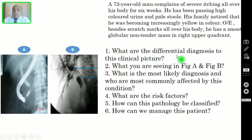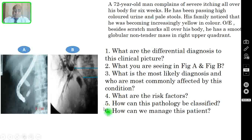Question 1: What are the differential diagnoses to this clinical picture? Question 2: What are you seeing in figure A and figure B? Question 3: What is the most likely diagnosis and who are most commonly affected by this condition? Question 4: What are the risk factors? Question 5: How can this pathology be classified? Question 6: How can we manage this patient?